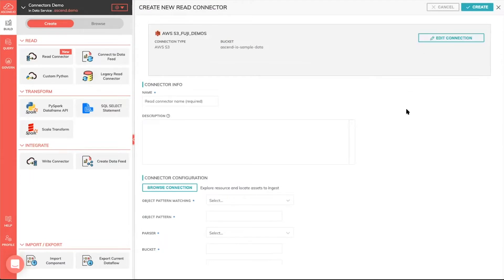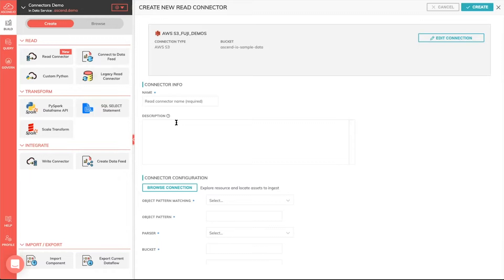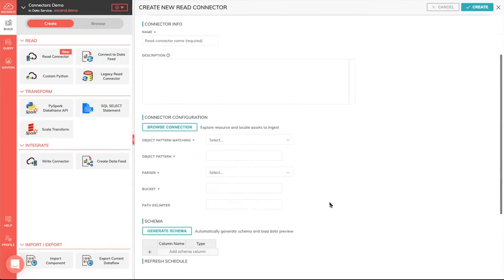Using that connection, I can now specify a particular connector. The difference between a connector and a connection is a connection, for example, hooks into your database, or in this case your S3 deployment. A connector reads a subset of that data, for example a table out of your database or a particular path inside of your S3 bucket.